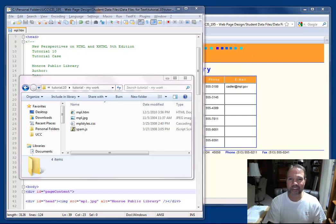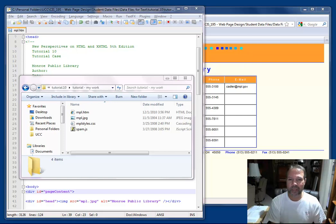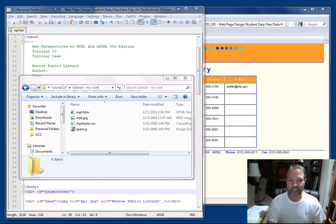Good afternoon. I wanted to take a few minutes to explain some concepts in JavaScript. If you look at what you see on the screen here, I have a folder for tutorial 10, and I'm looking at the MPL.htm document.